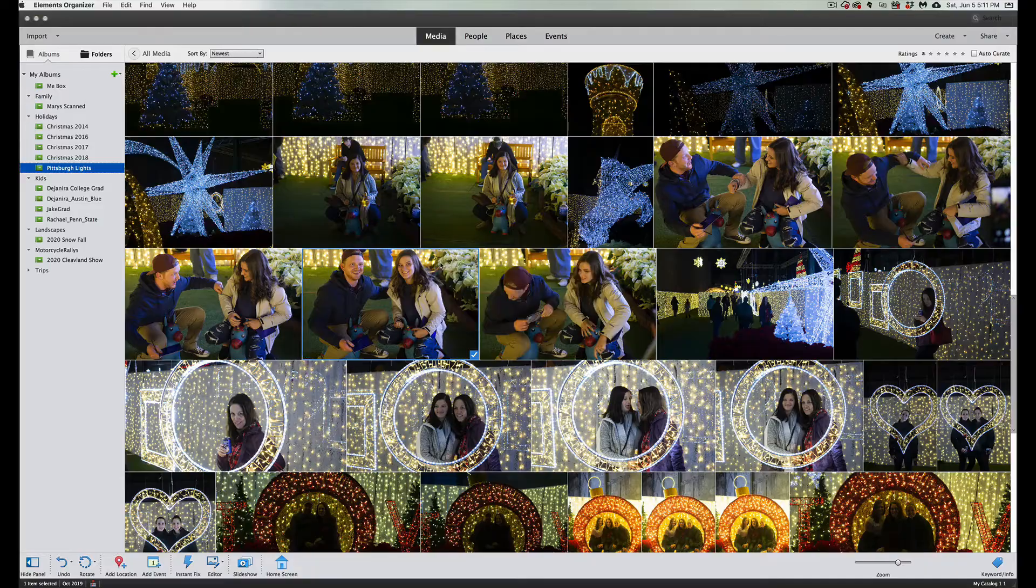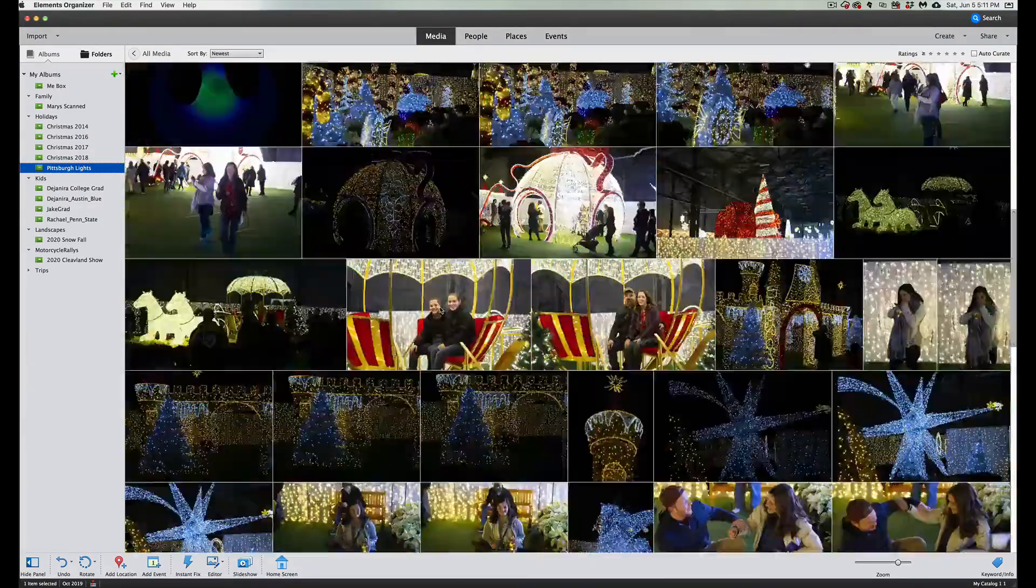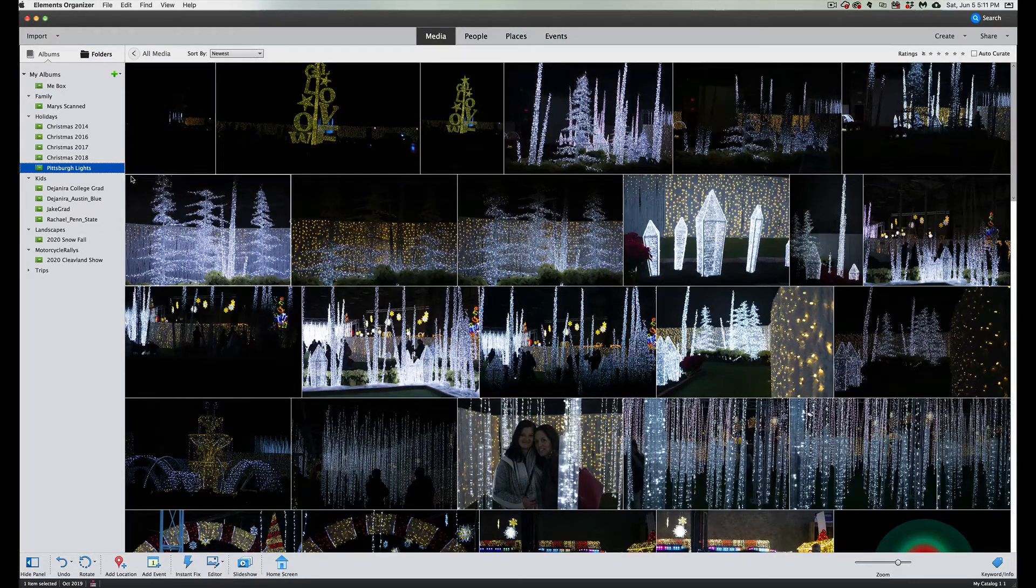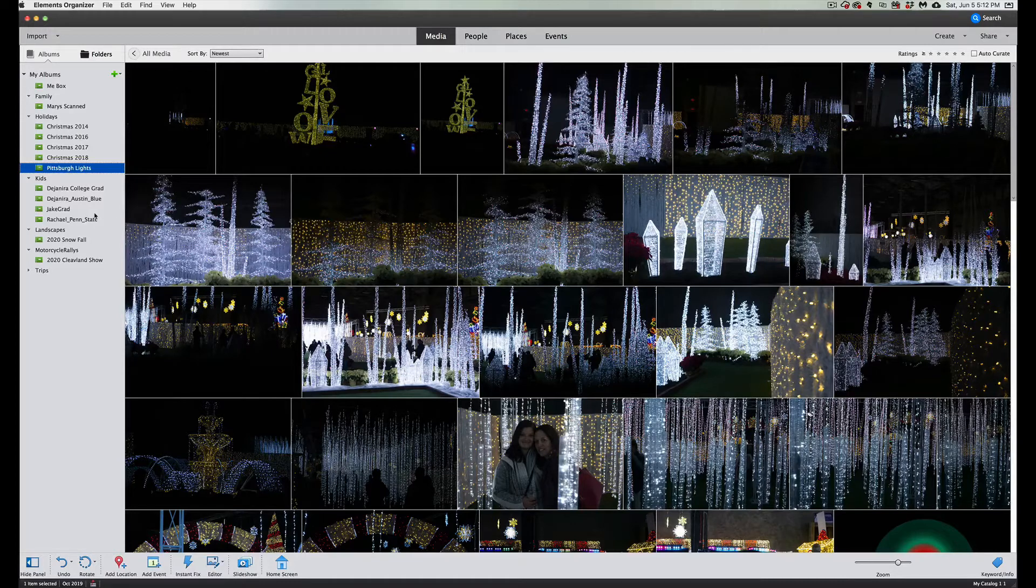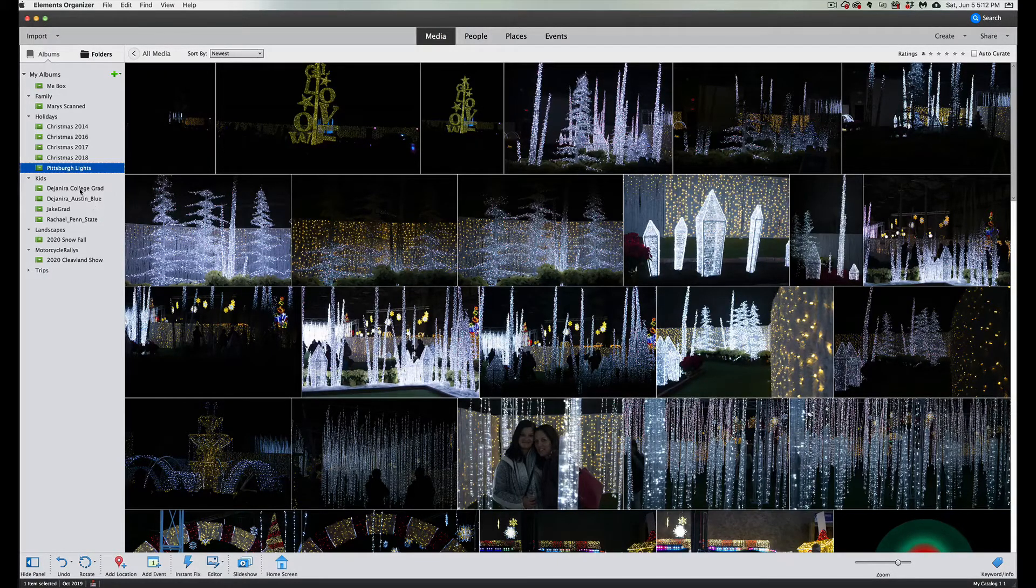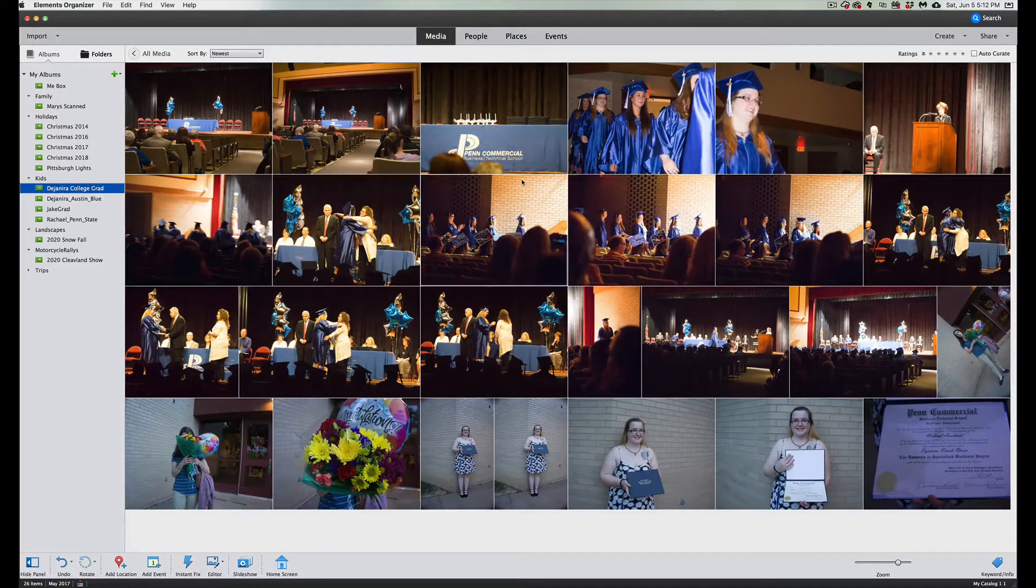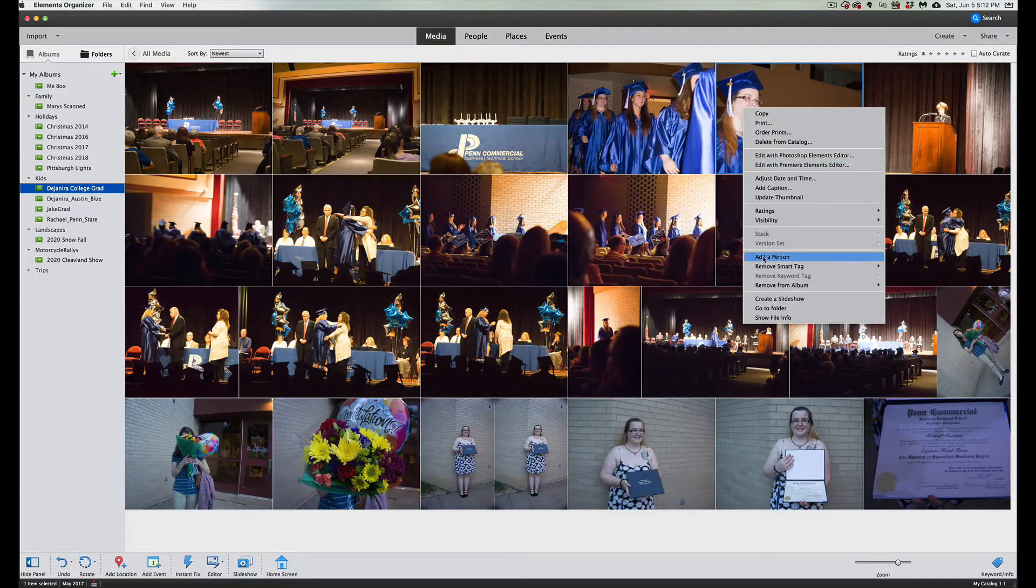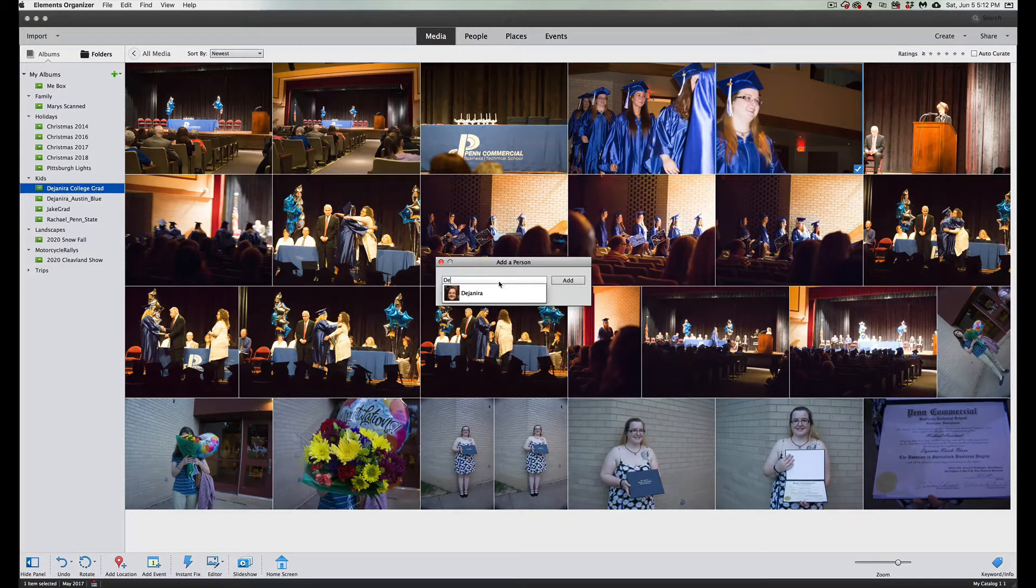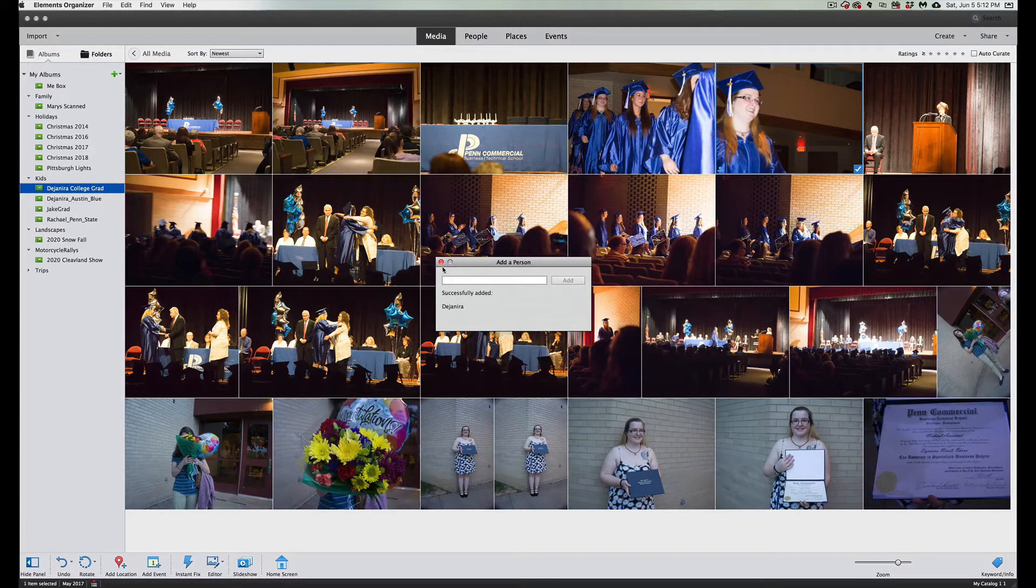We're gonna scroll down here, I don't see anybody else in here that we're going to use. So let's jump over here and go to something else. Let's go to my other daughter's graduation, and all I gotta do here is right-click on her and I'm gonna click on add a person. Her name is Dayanera, so we're going to type in D-E-J, there she is, click on add.